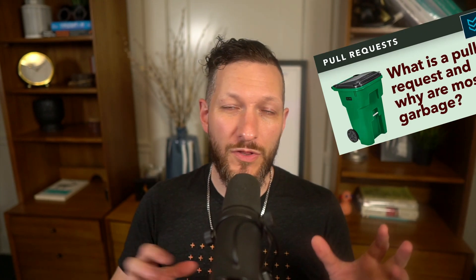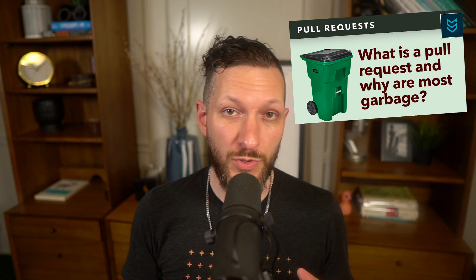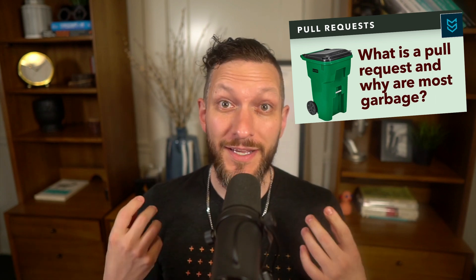Hey, welcome back. So my last video was about what it looks like for you to make the best possible pull request you can. And this time, like I promised, we're gonna be talking about what it looks like for you to review a pull request like a senior developer.